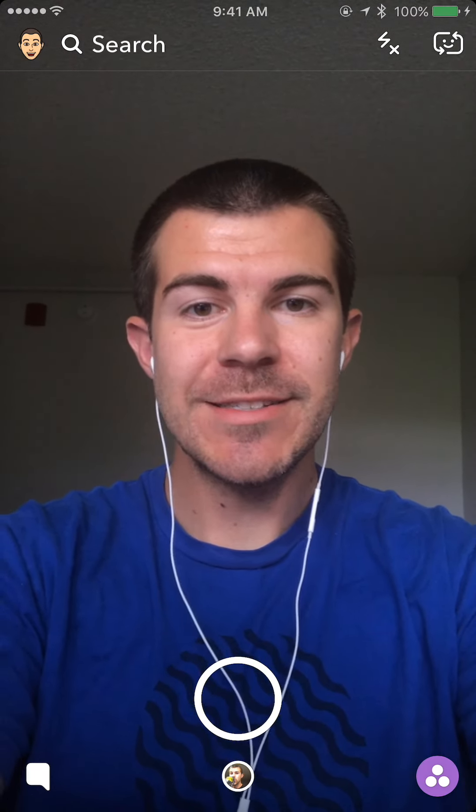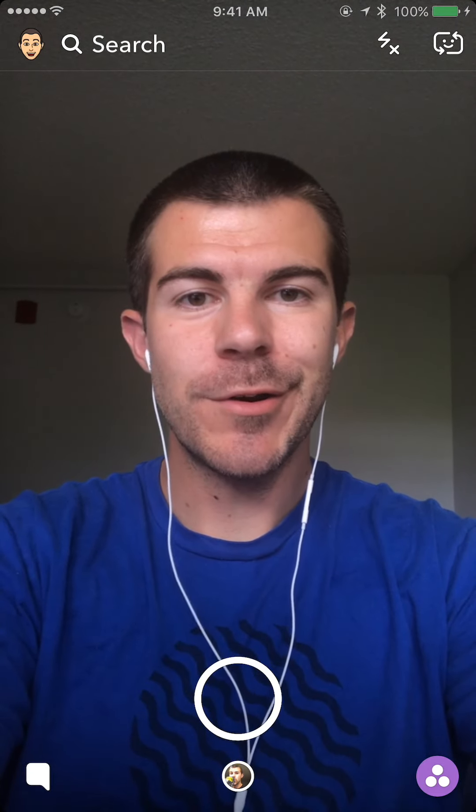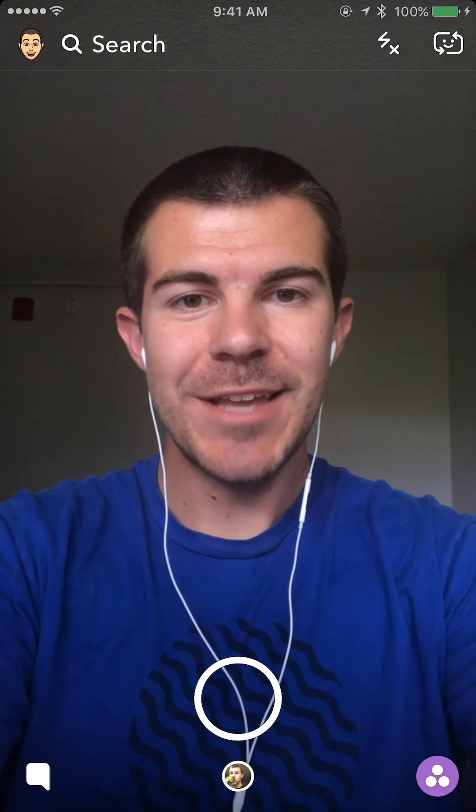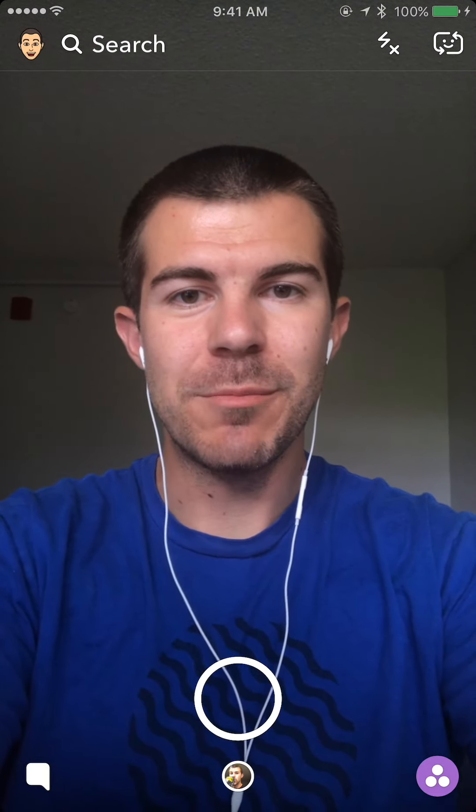What's up guys, Andy here with another episode of Tap Lab, starting this one out on Snapchat. Today I'm going to show you how to post a vertical video on Snapchat from your memories.